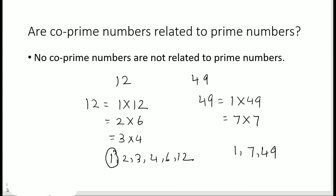The common factor of 12 and 49 is only 1. So we can say that 12 and 49 are co-prime numbers because it satisfies the definition, which says the only common factor should be 1. So the answer is: no, co-prime numbers are not related to prime numbers. Even composite numbers can be a part of co-prime numbers.